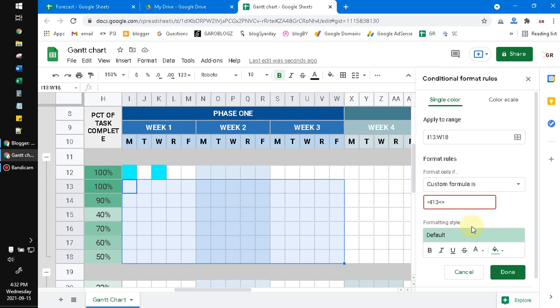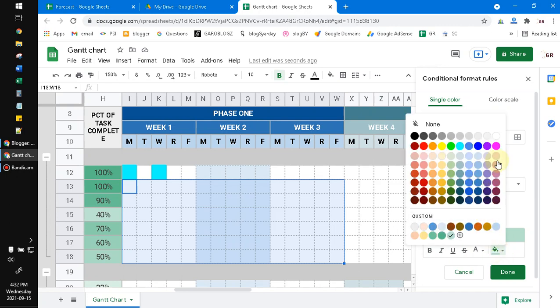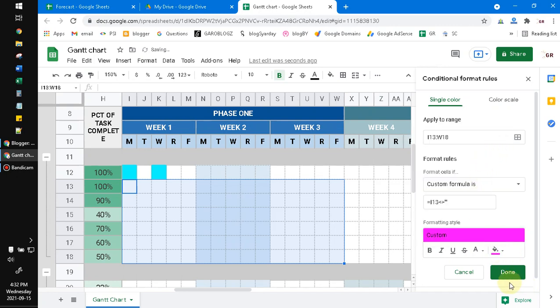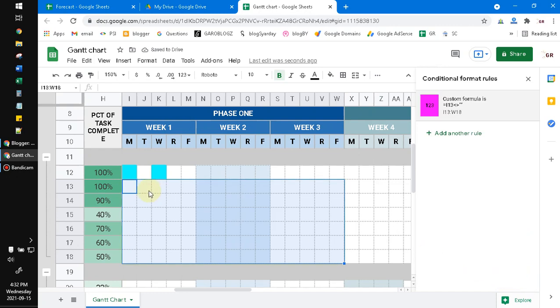Choose the color, the fill color. For example I want to make it purple, and then click Done. If I put dot on this cell it will return the purple color.